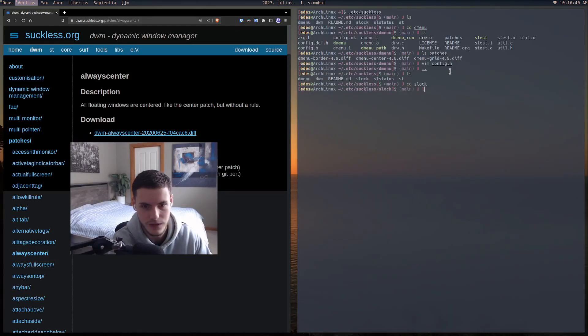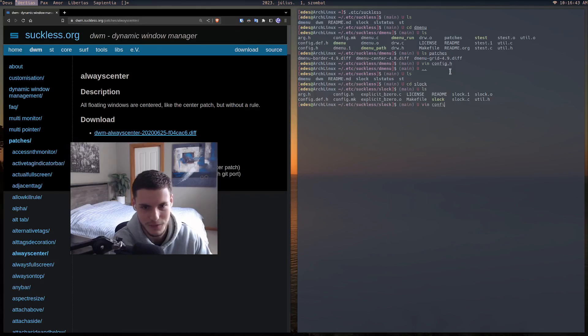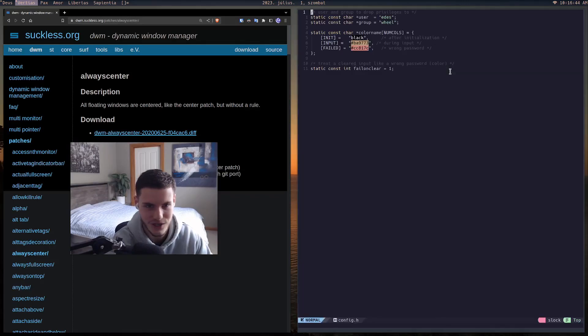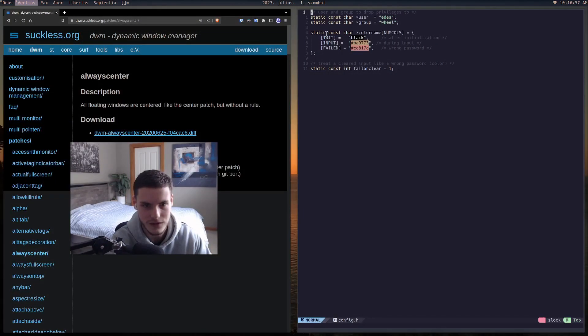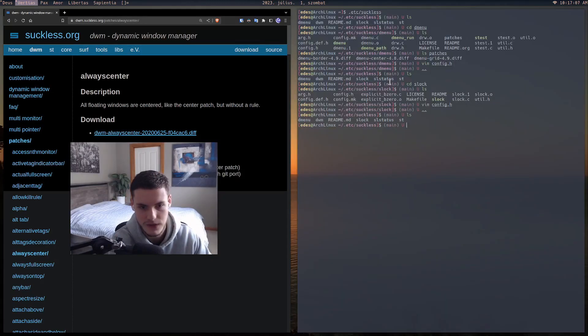We have slock — I don't think I have any patches for it. All I did was change the colors: when I lock the screen it's black, and if I type incorrectly it turns red. That's essentially all it is.